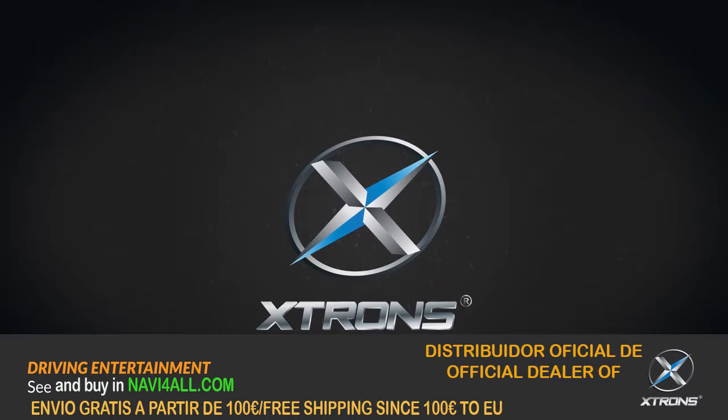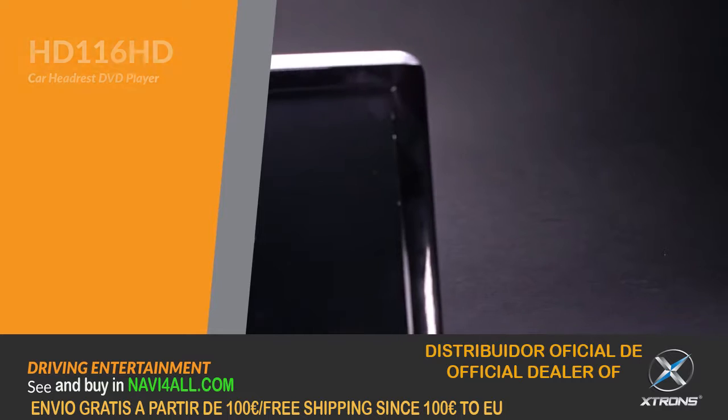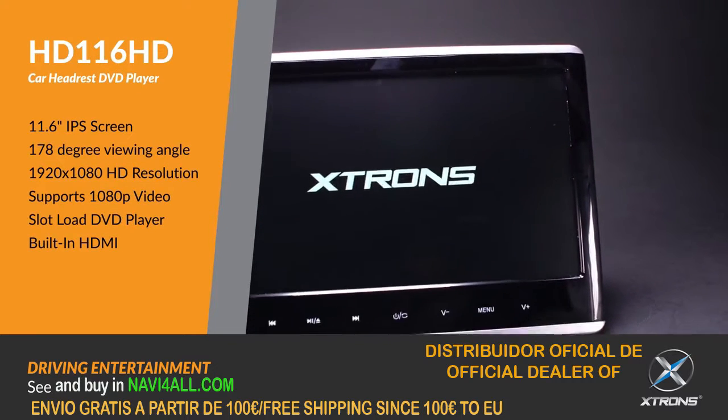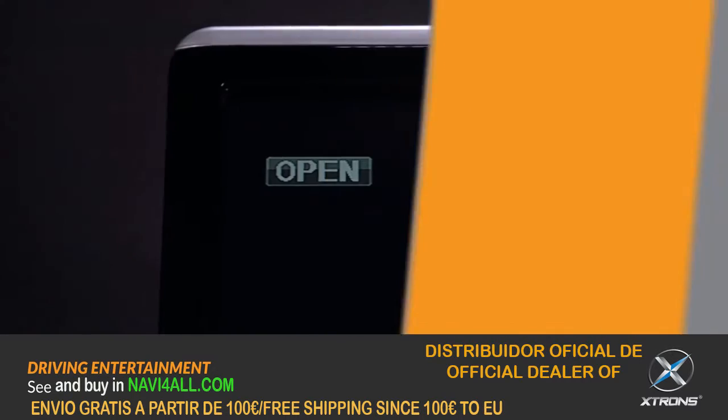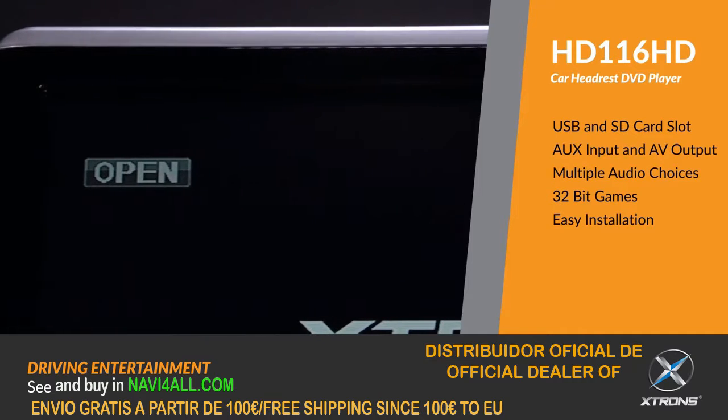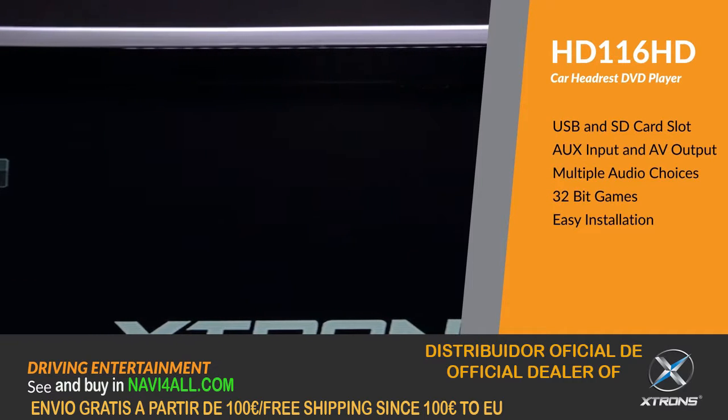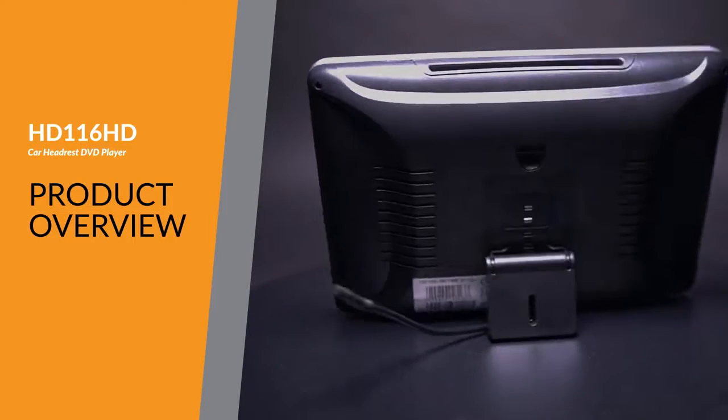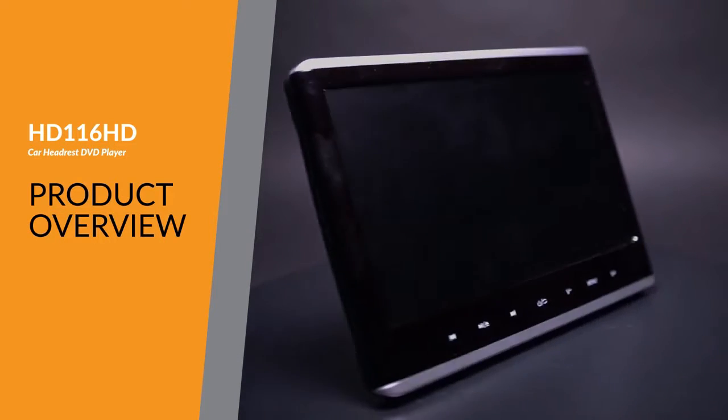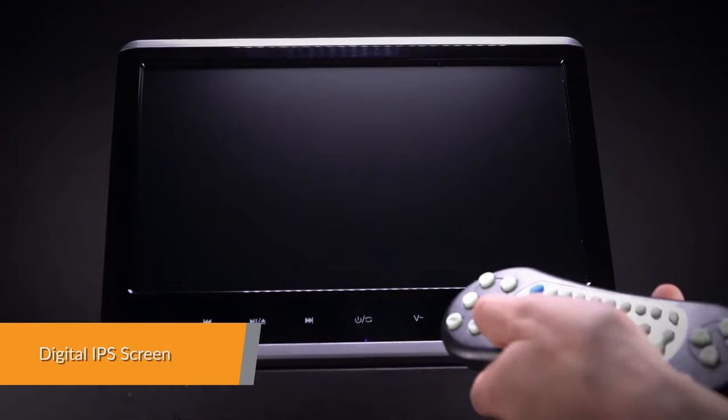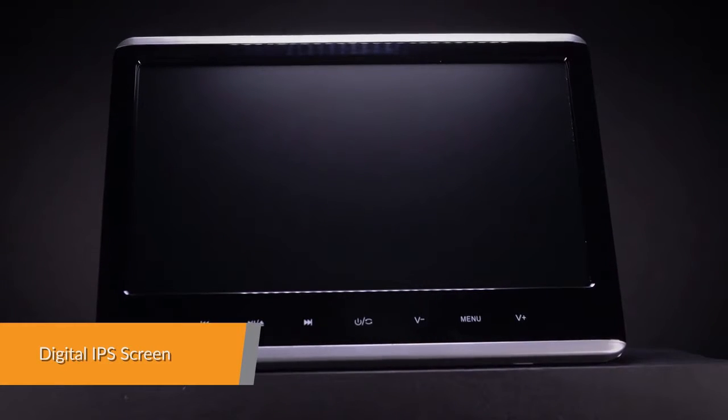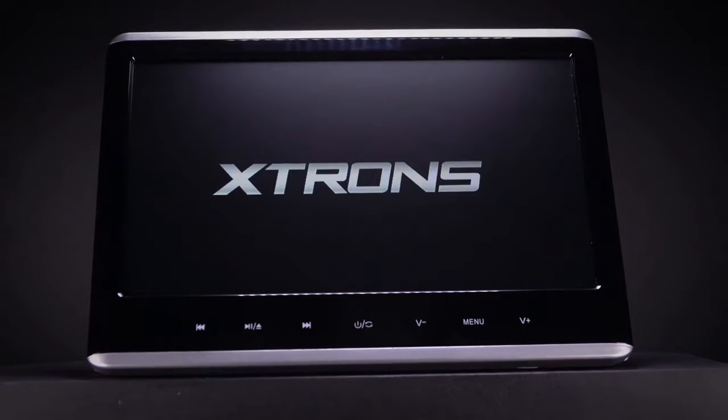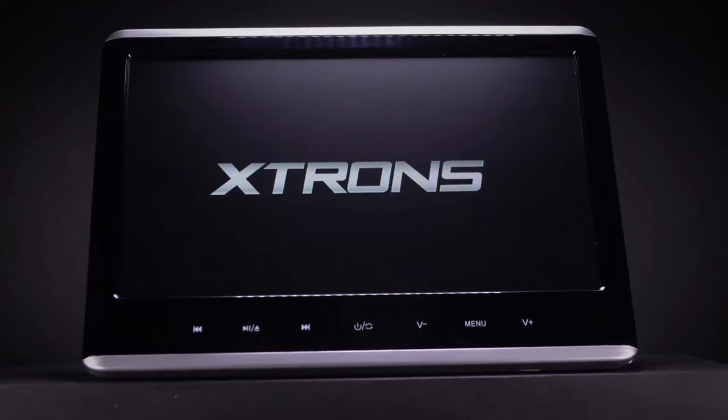This car headrest DVD player features a high-resolution 1920 by 1080 HD screen that enhances the entertainment experience, providing vivid and clear images from any angle up to 178 degrees for your viewing pleasure.